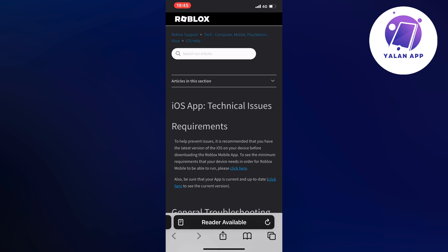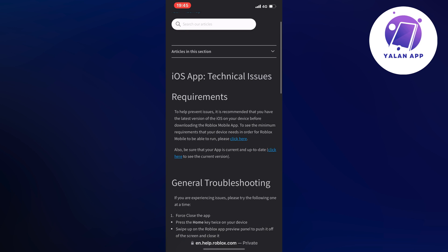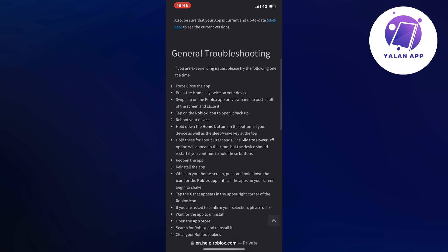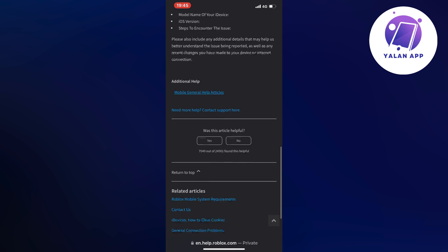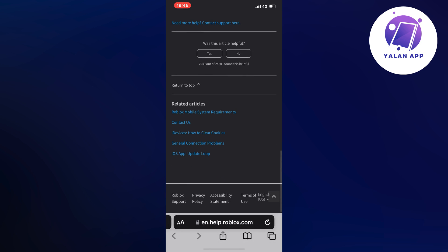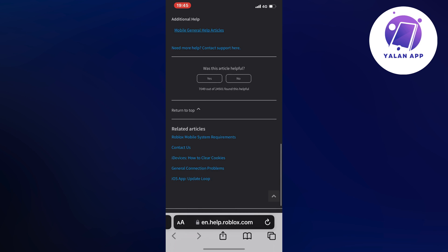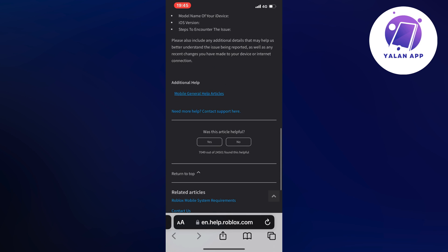And perfect. As you can see, you should now be taken here. Then now scroll down. Scroll all the way down in here until you can see where it says Need More Help, Contact Support Here. So click right here.